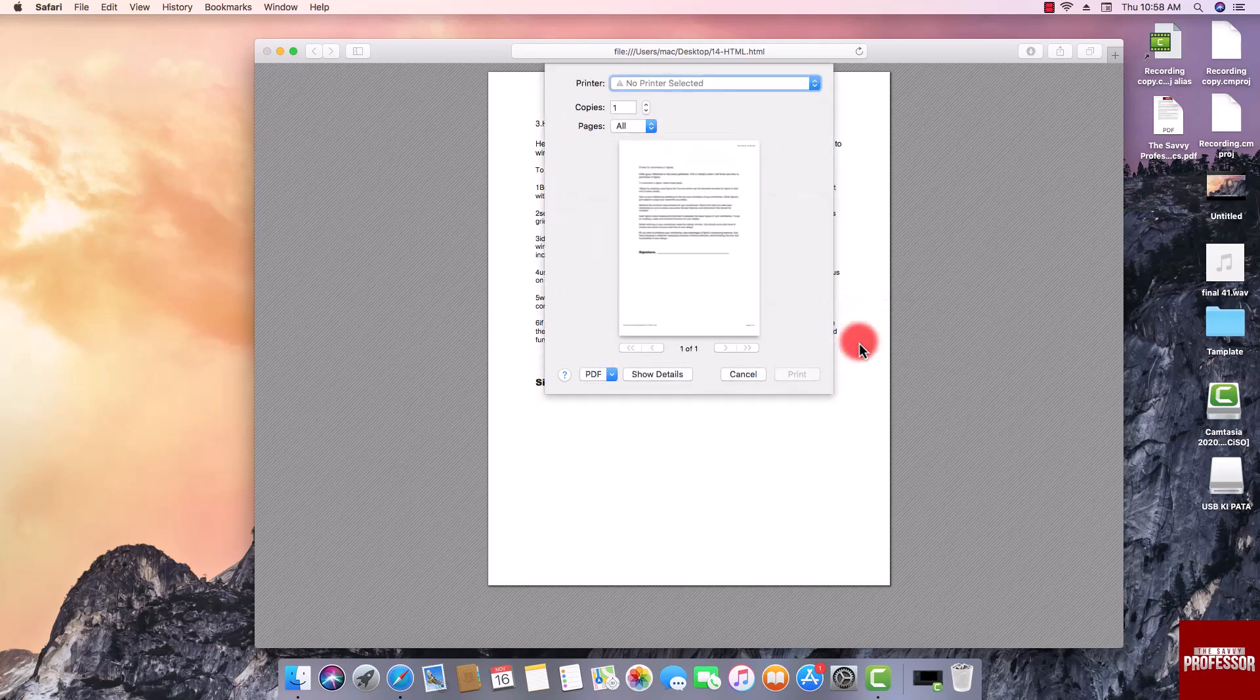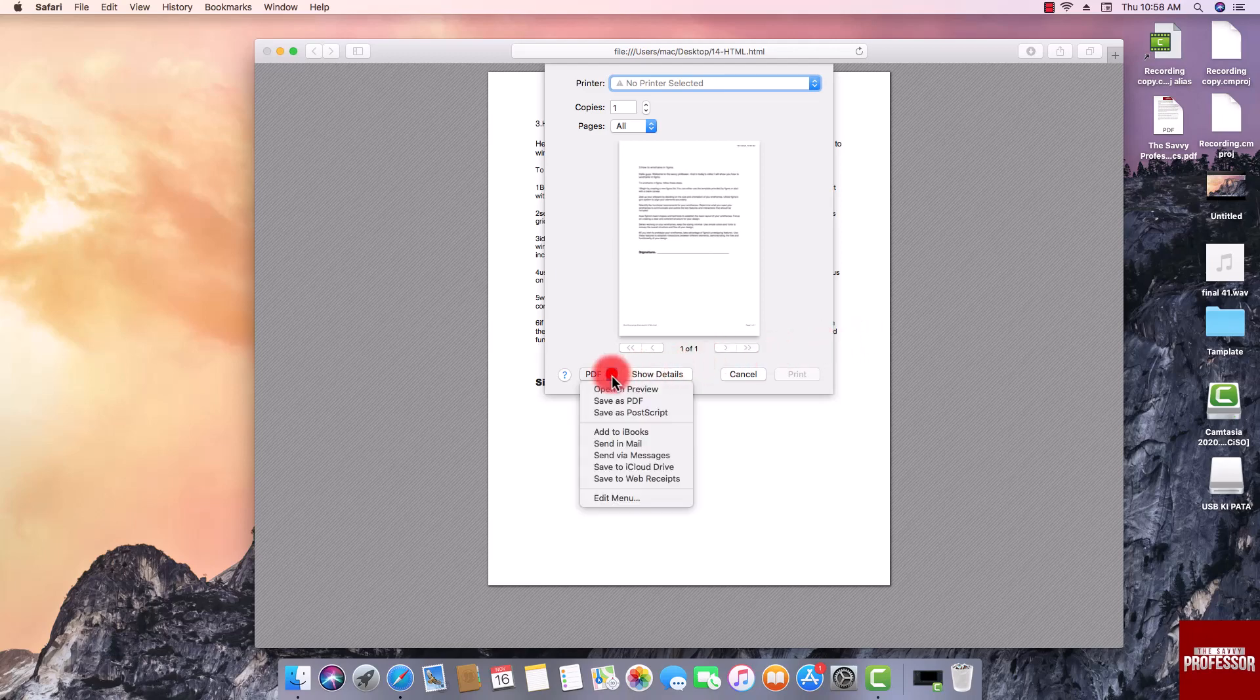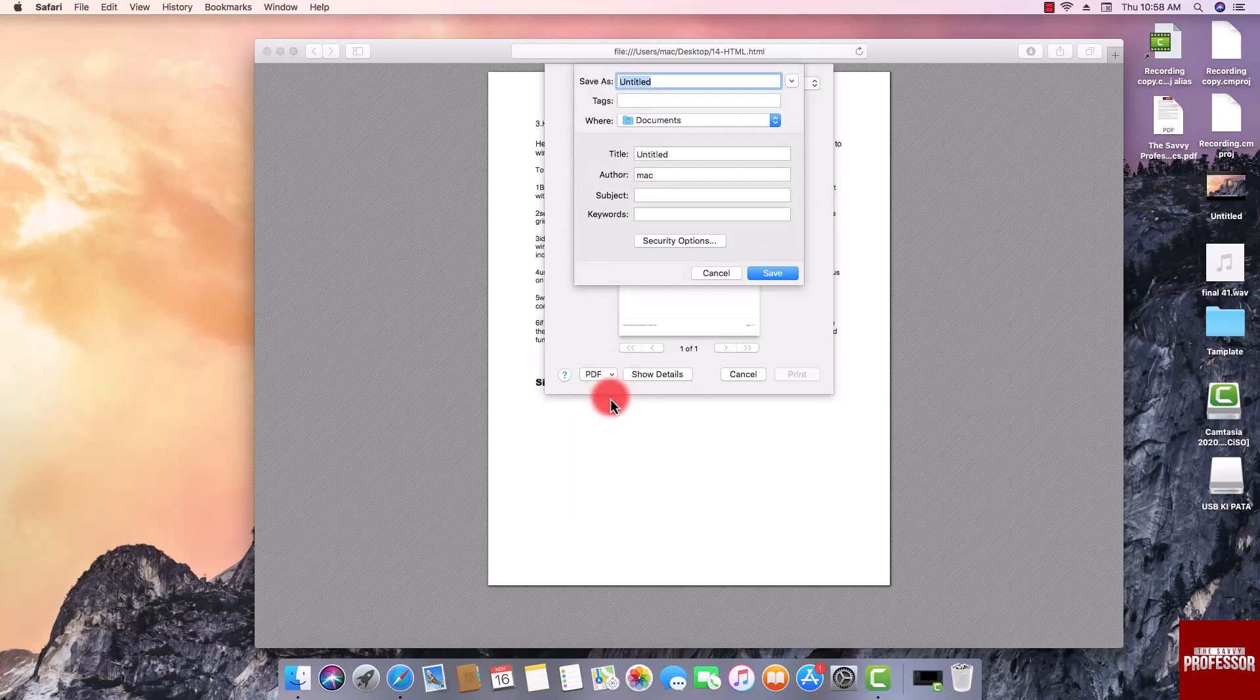Within the print settings, locate another drop-down menu and click on it. Select the PDF option. A sub-menu will appear. In the sub-menu, click on Save as PDF. This action will prompt a new window to appear allowing you to customize the file name and choose the location where you want to save the PDF.